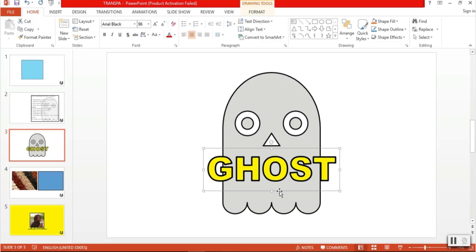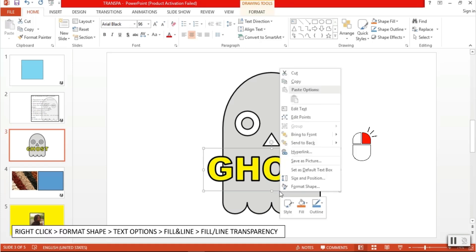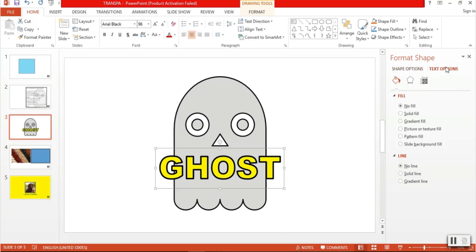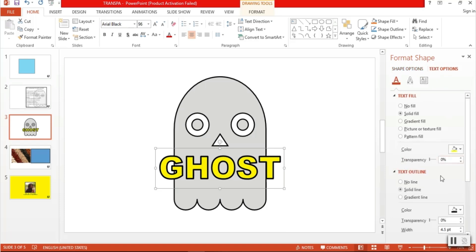after right-clicking the object and selecting format shape, we instead go to the text option and look for our fill and line transparency sliders. Then, just adjust the transparency as usual.